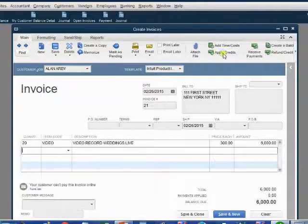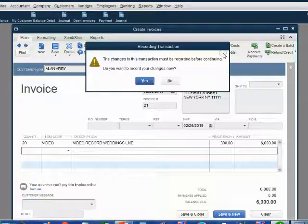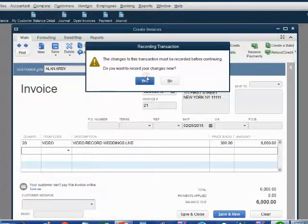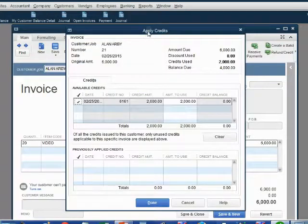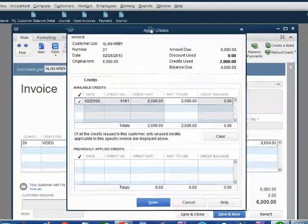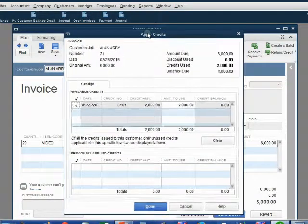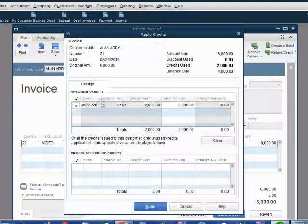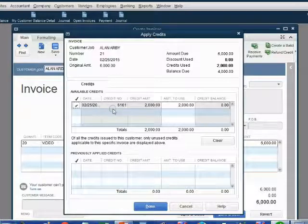When you click apply credit, QuickBooks will prompt you to save the invoice before you apply the credit. So click yes. The apply credits window opens up just like it did in the previous video.